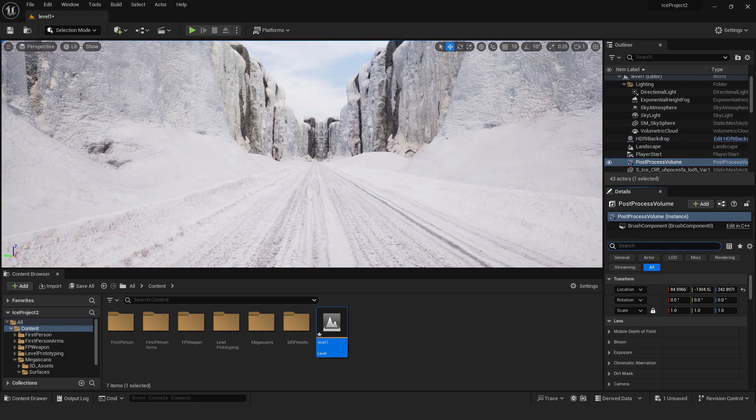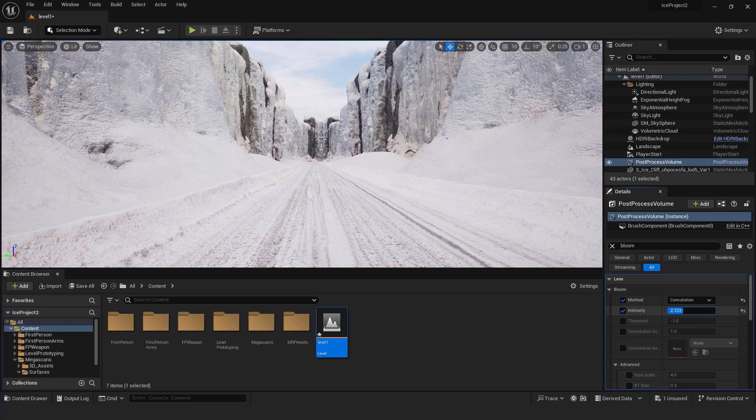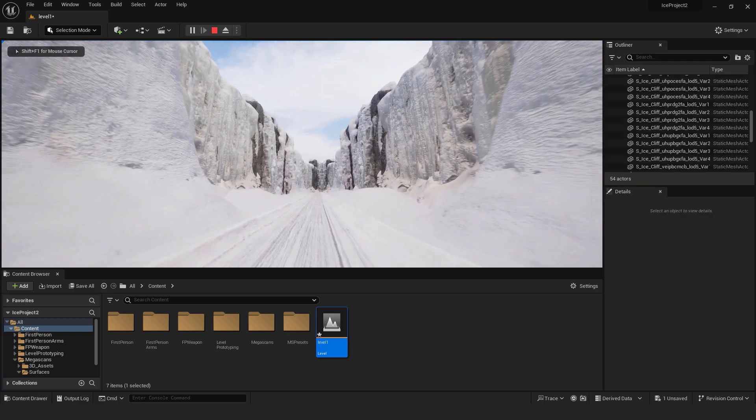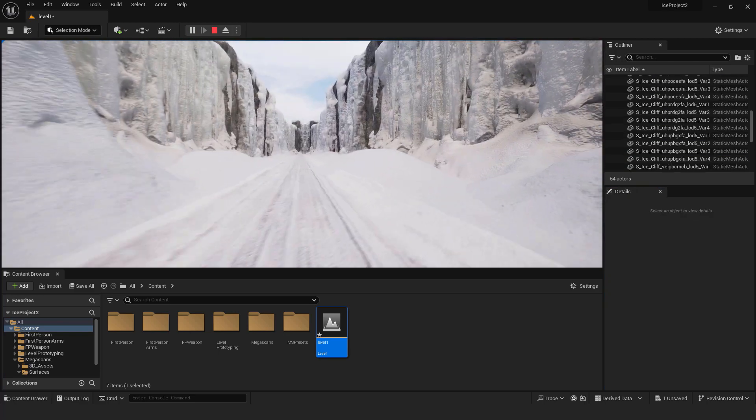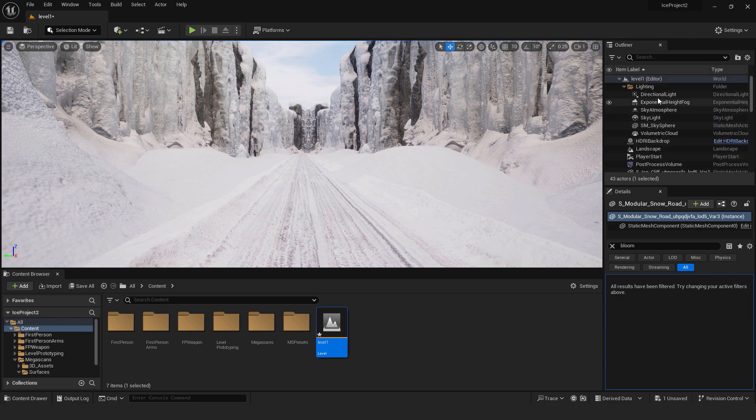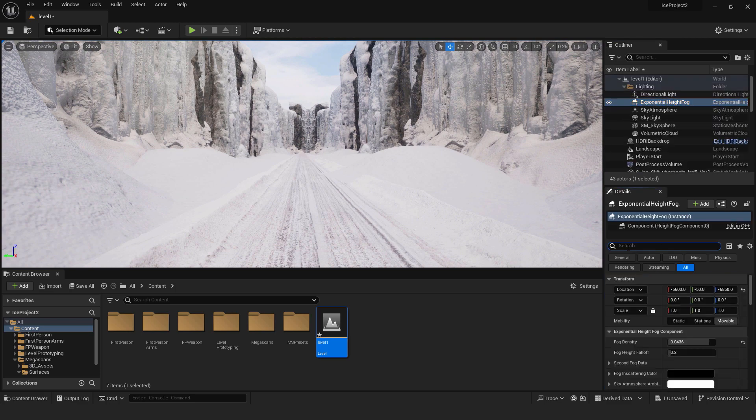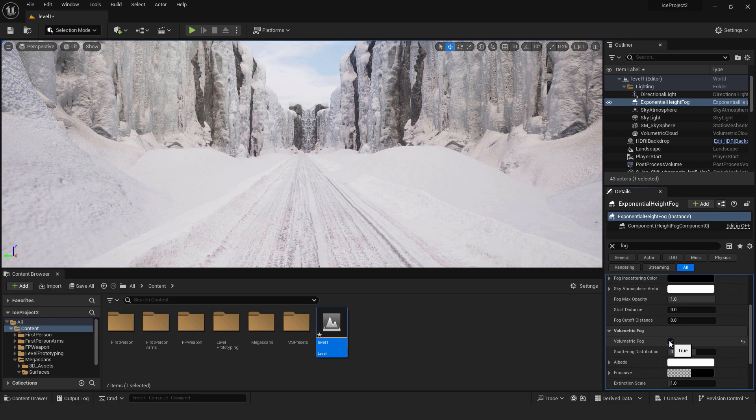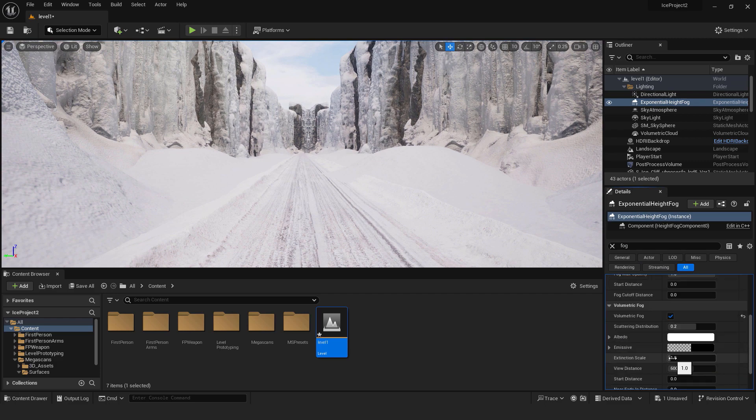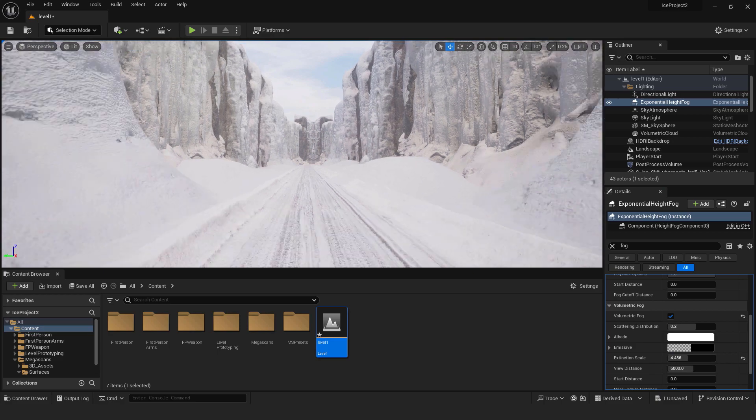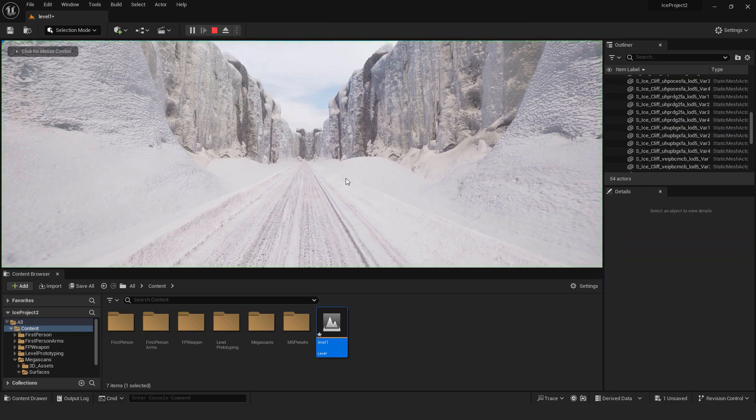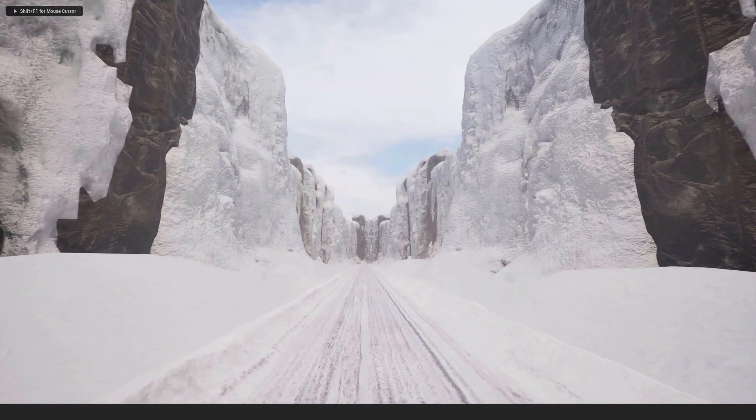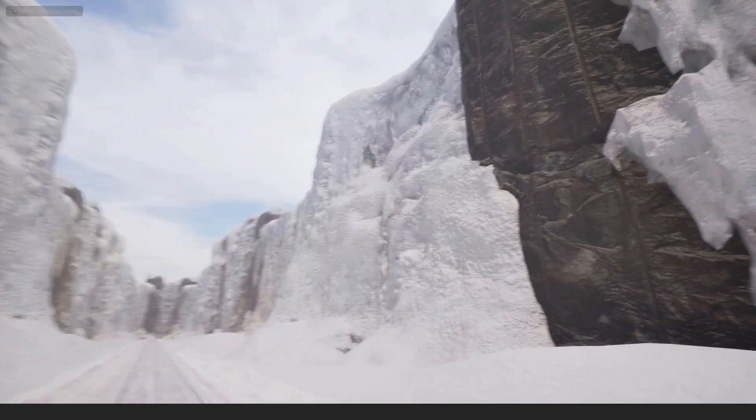Also we can go to exponential height fog and type in fog. Go over here under volumetric fog. Click on here. And under the extinction scale, you can add the fog to add some misty effect. If I go play from here, you can see how it looks. And this is it.